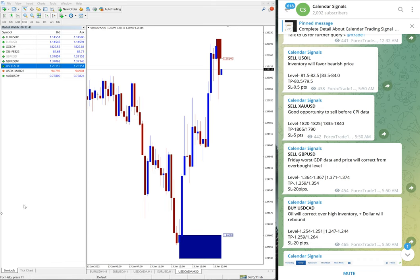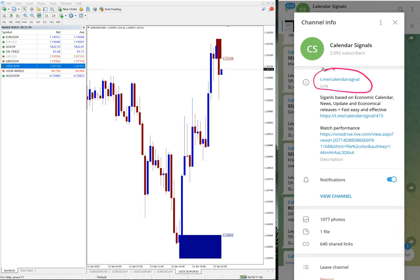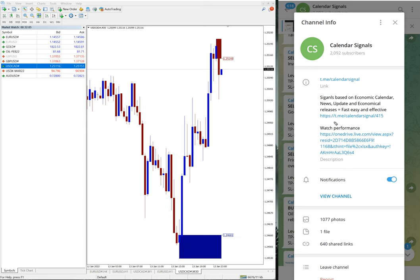All these reasons for each signal are provided on our calendar signal channel. Make sure you're following this channel at t.me/calendarsignal. We have a premium service option available, but you can also get all these signals for free by following this channel. You can verify the complete performance as well.